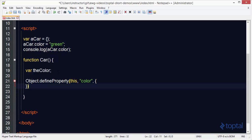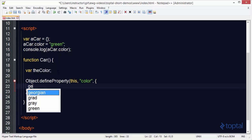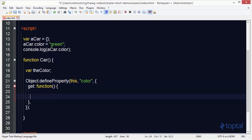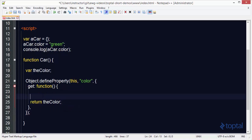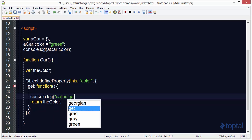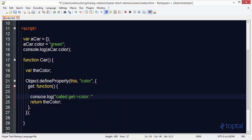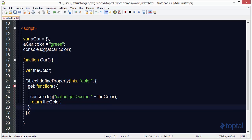The third parameter is some attributes about this particular property. We're going to look at some accessor attributes, and the first one is called 'get'. This is simply a function that returns the value of the property. We're storing the value inside the private variable _color, so all we have to do is return _color. I'll also add a console.log that says 'called get color' and outputs the value being returned.